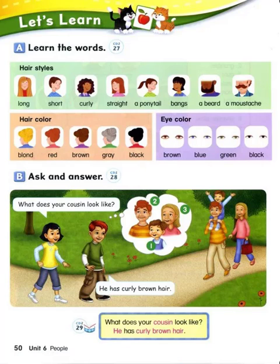Number two. What does your uncle look like? He has curly red hair. Number three. What does your aunt look like? She has straight blonde hair.